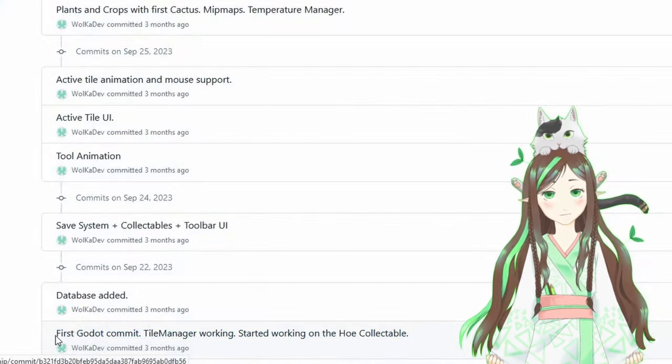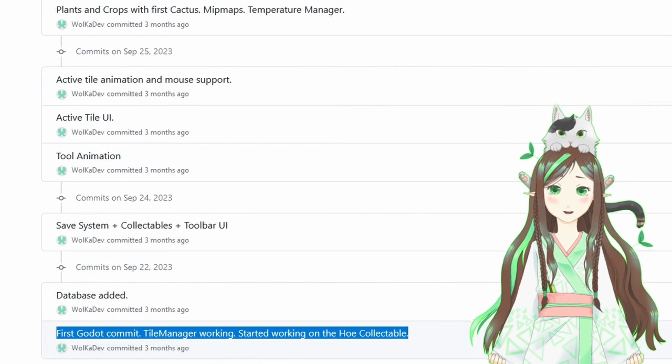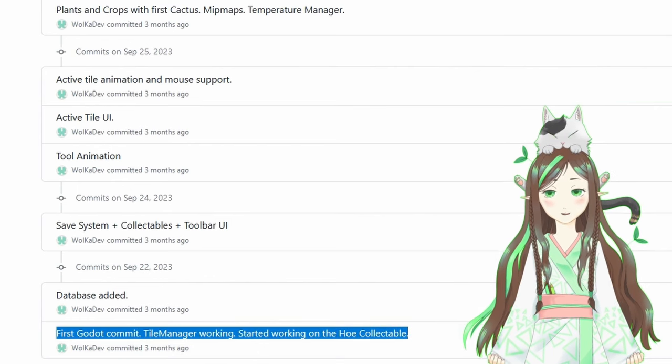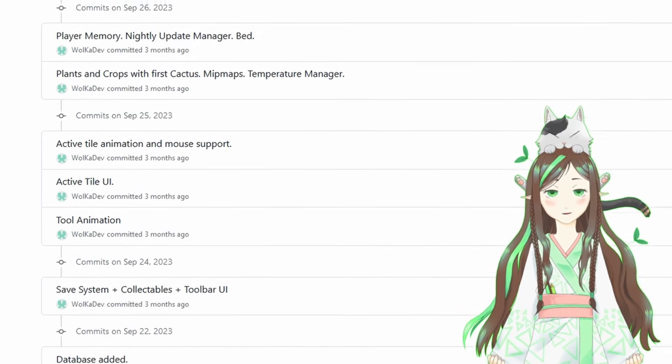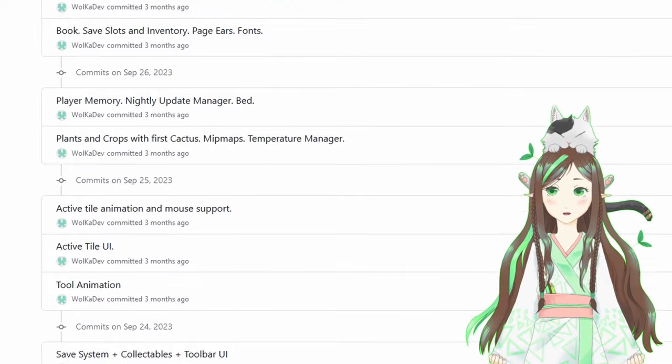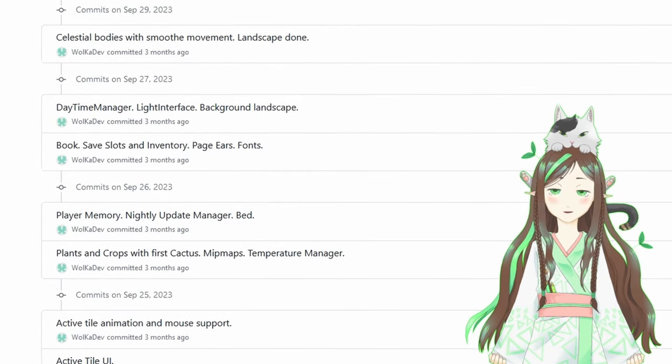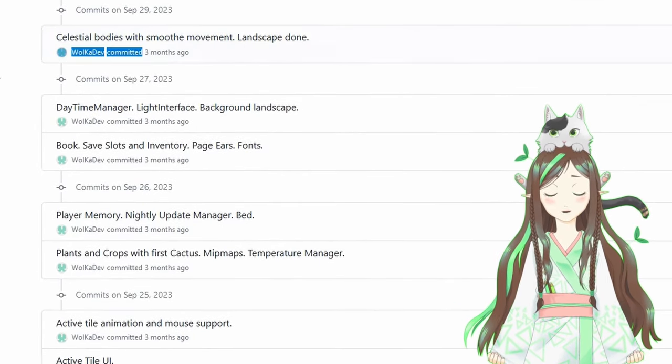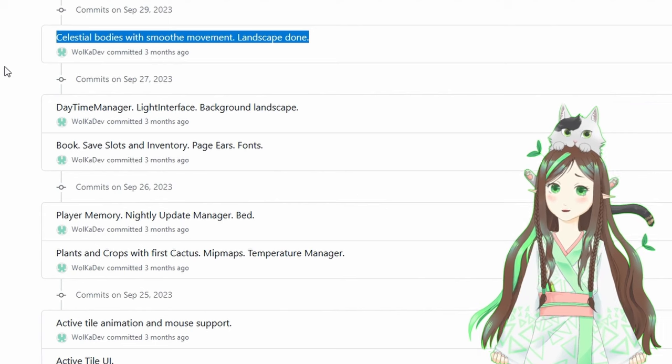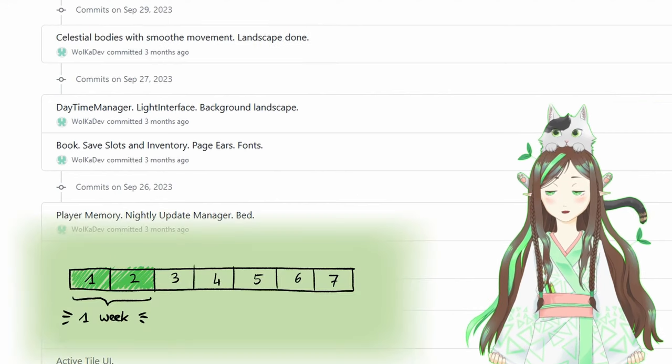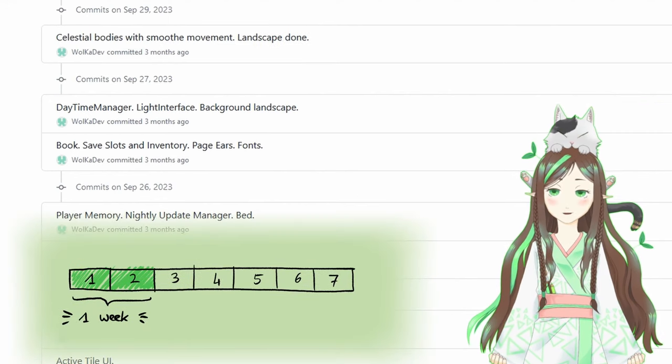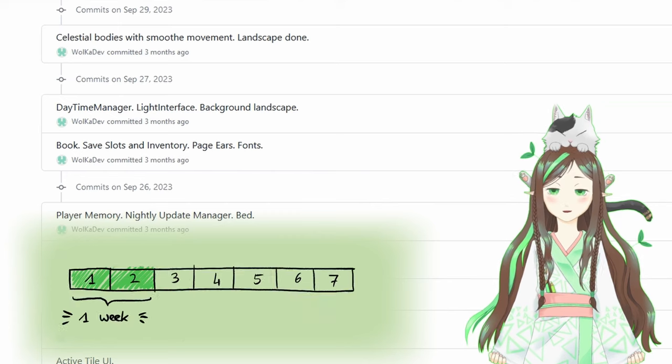The first week of porting went very, very well. I started to fall in love with Godot. Some things it did even better than Unity. And of the 7 months of game dev I did on Kohlrabi Starship, I managed to port about 2 months of work in the first week of porting. Amazing!